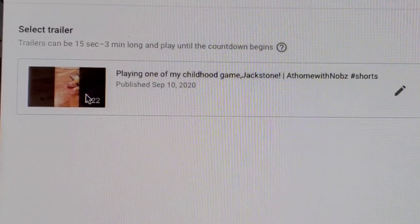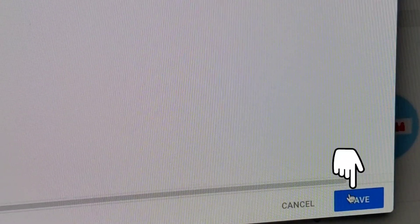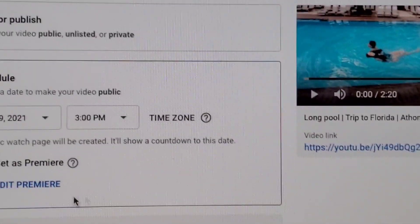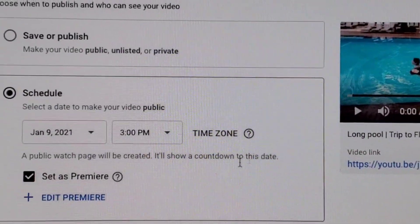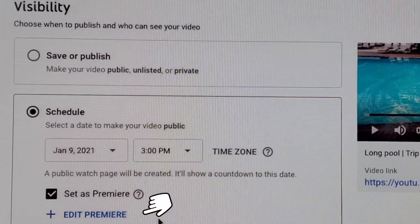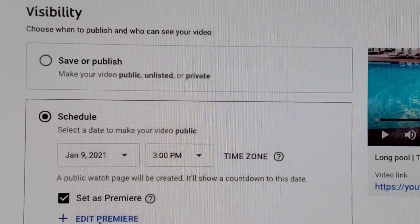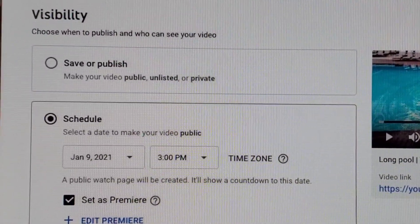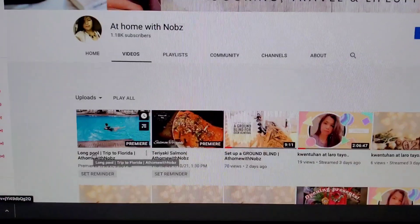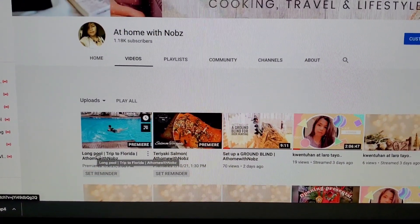Then at the bottom, click Save. On the next page, it's already set. You can also edit it — there's an 'Edit Premiere' option — so you can change your trailer later if you want.